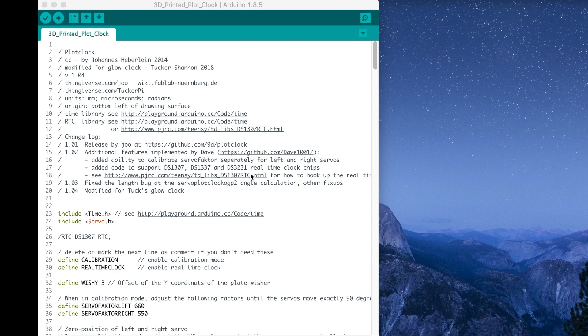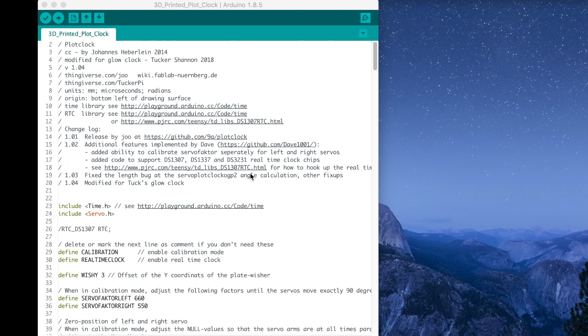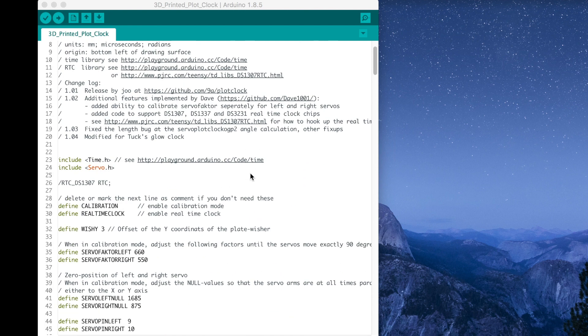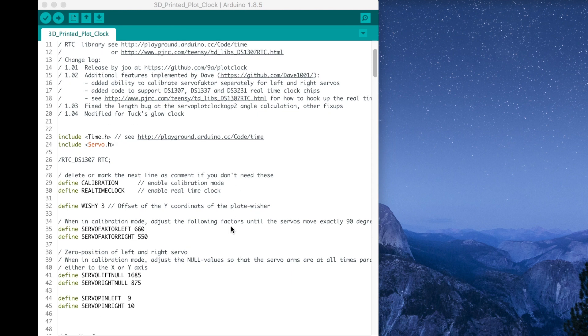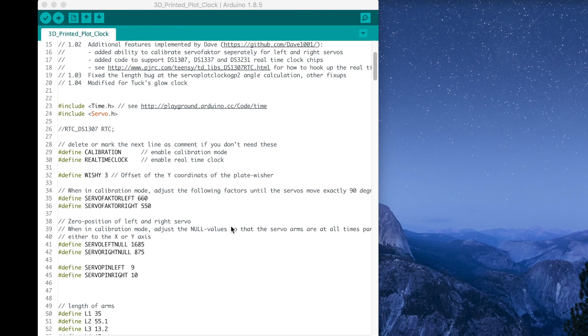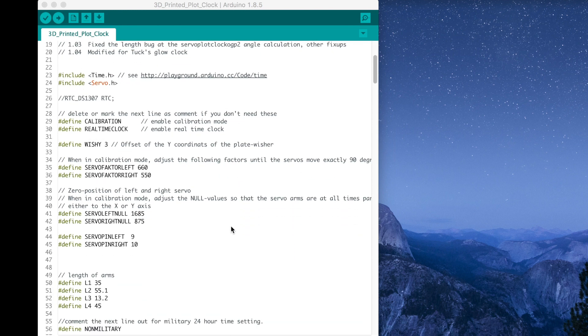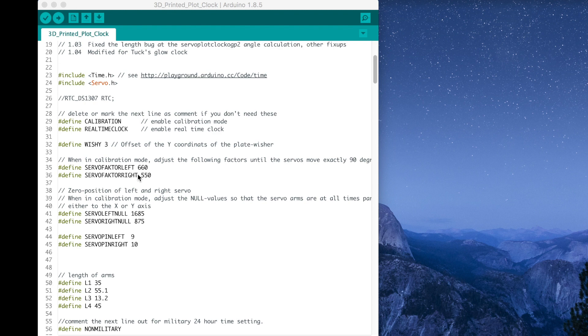So this code was originally written by Joe for his whiteboard marker plotclock. And so I kind of reverse engineered it to be able to do it with the glow UV LED setup that we have here. So the idea is there's four different variables that we need to change in order to get it to draw the square perfectly. Right now it's going to look pretty wonky on your side, most likely. If it draws the perfect square, then great. You can turn it out of calibration mode and it should be able to draw the time. But most likely it's not drawing it perfectly.